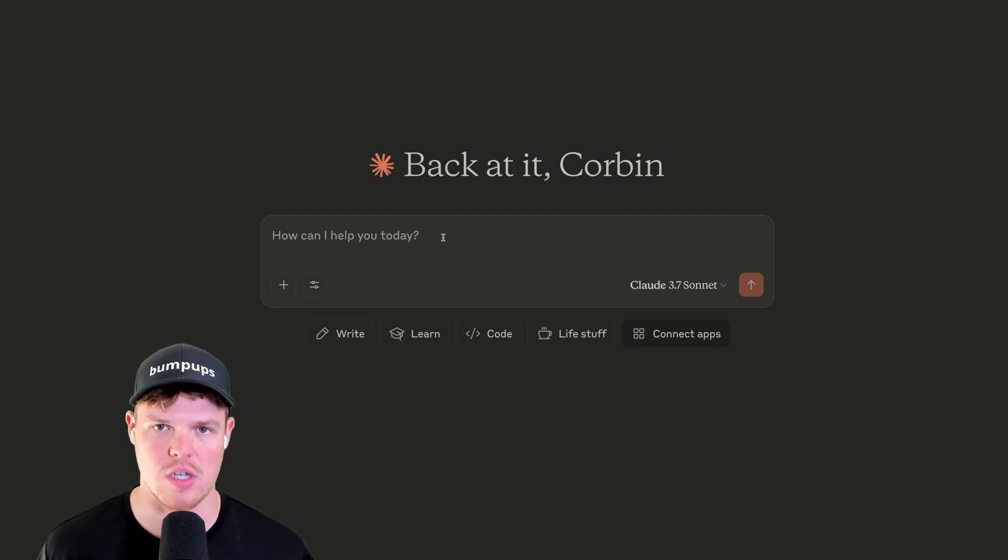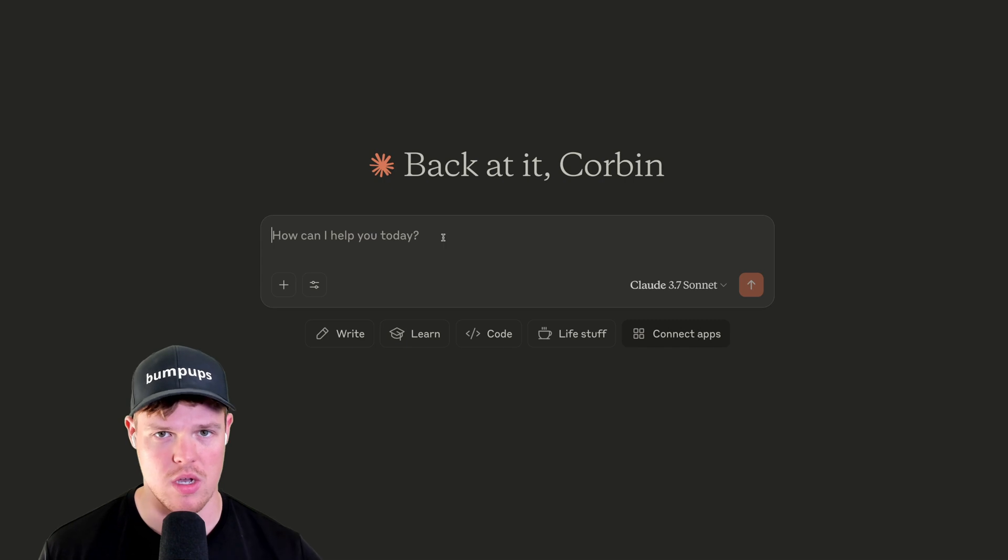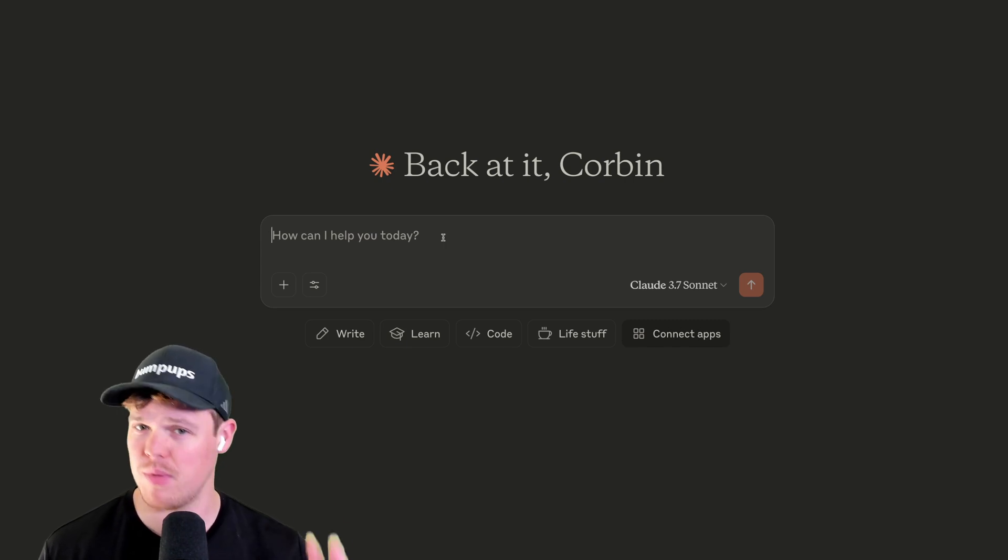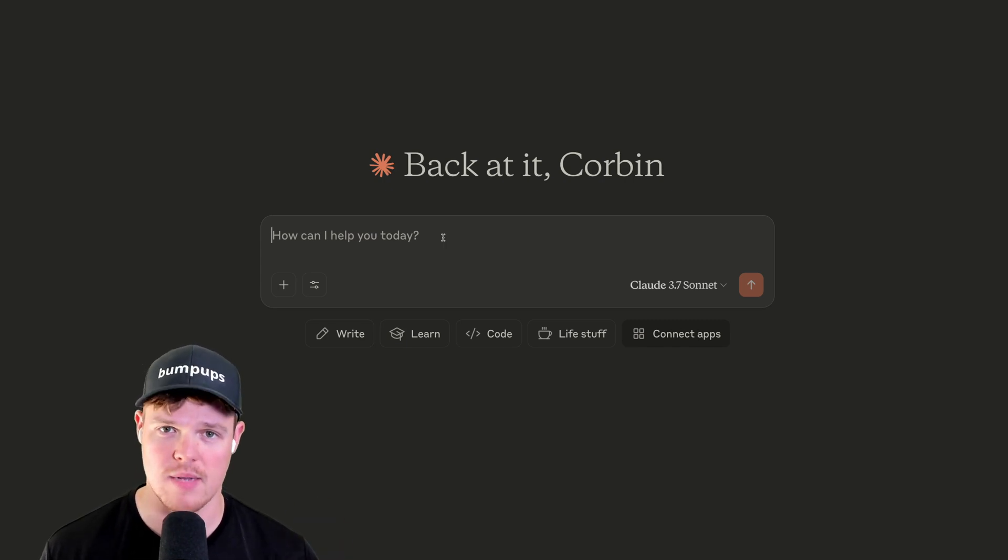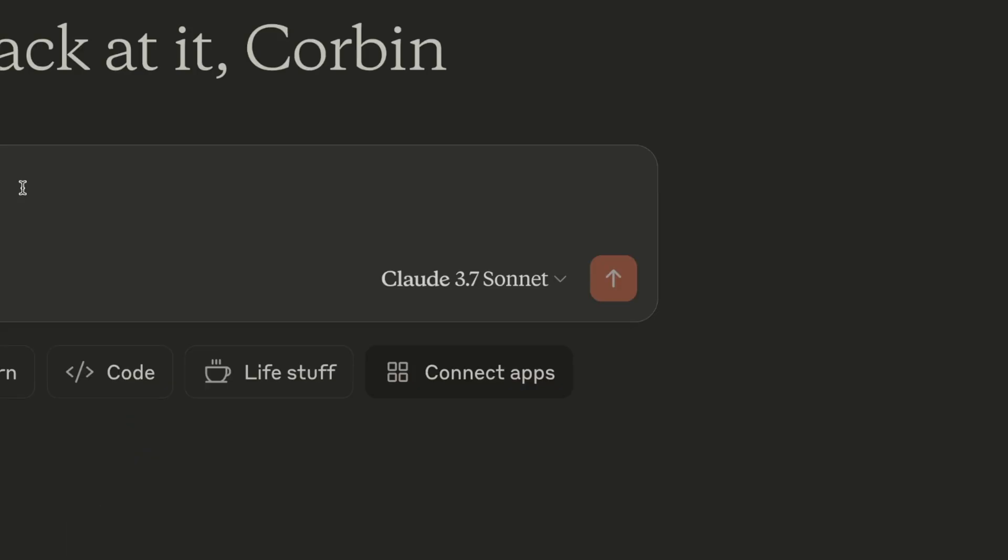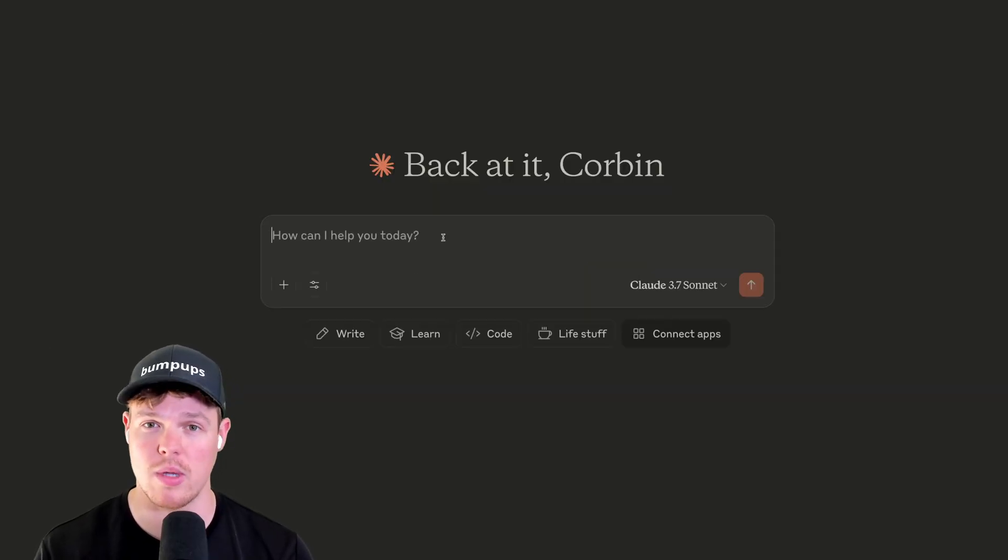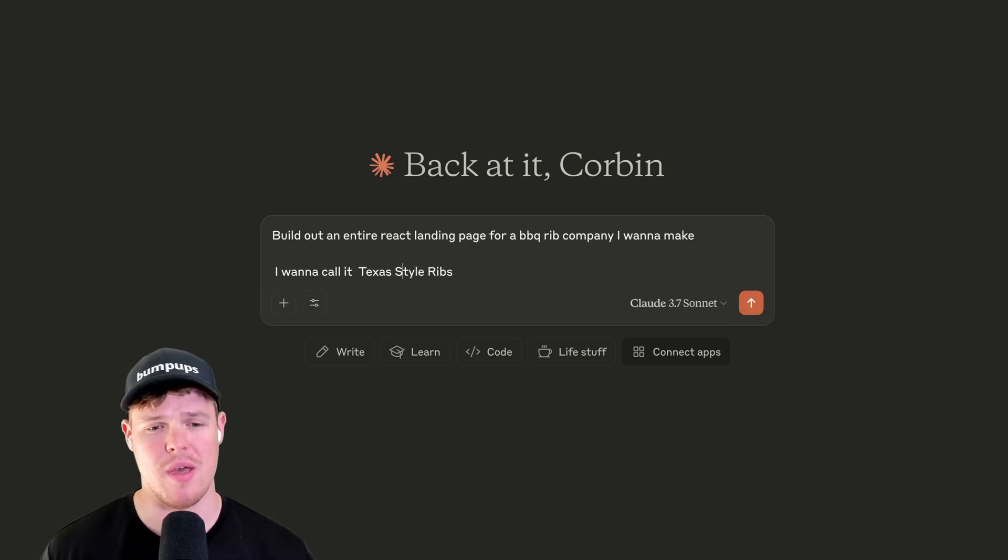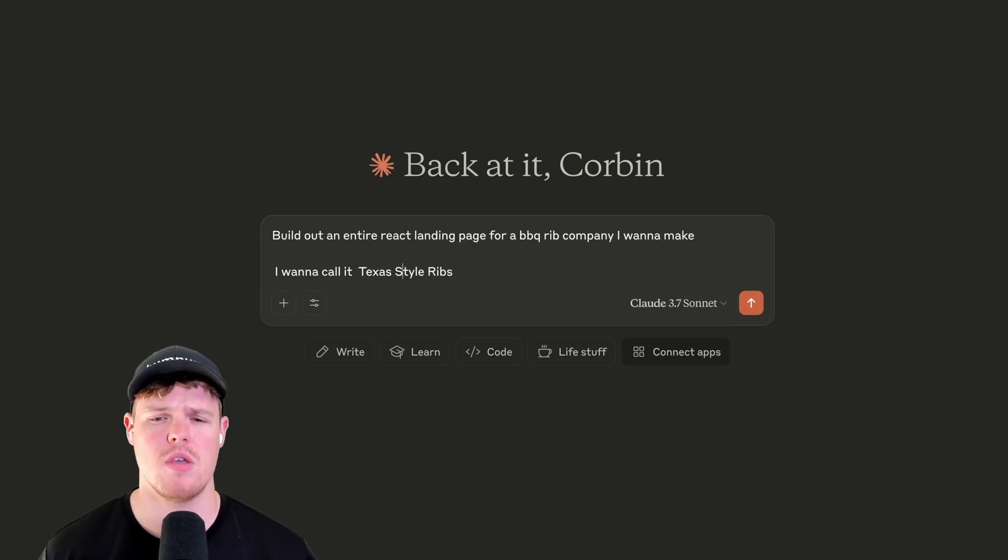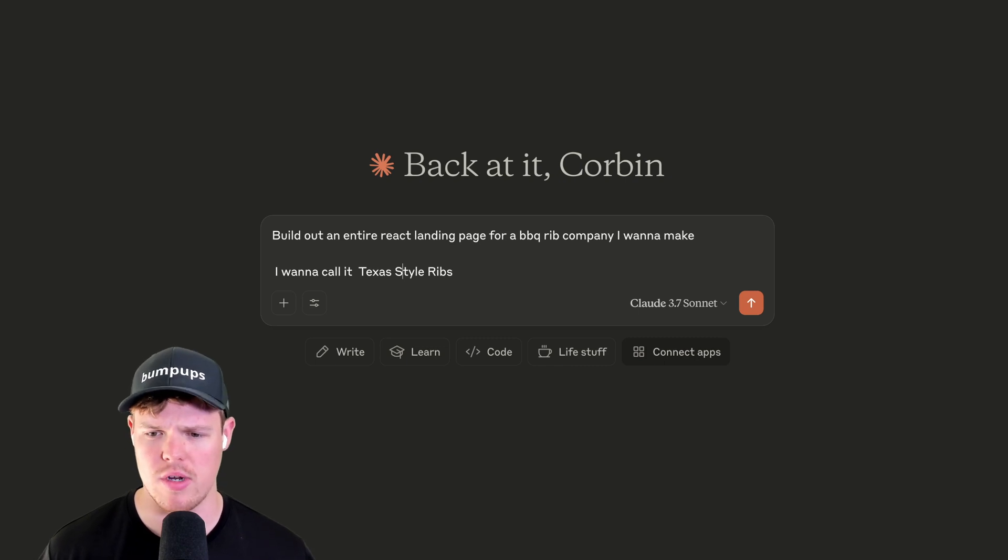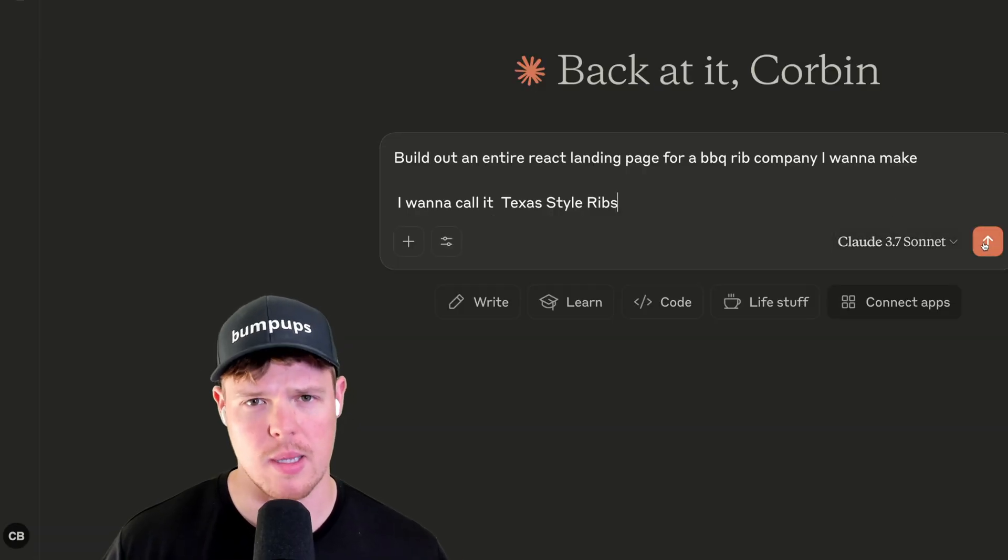Sonnet is going to be for major workflows. One example of this is obviously coding. There is a lot of debate in the industry of what is the best AI model for coding, but one that seems to always come up into conversation is the Claude 3.7 Sonnet. So we're going to orientate ourselves to use this model for more labor-intensive workflows. So for example, build out an entire React landing page for a barbecue rib company. I want to make, I want to call it Texas-style ribs. Barbecue. Barbecue seasoning. I like it.